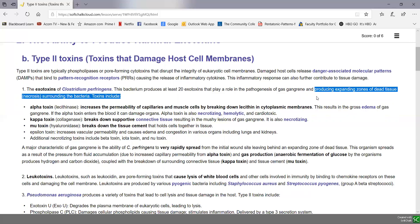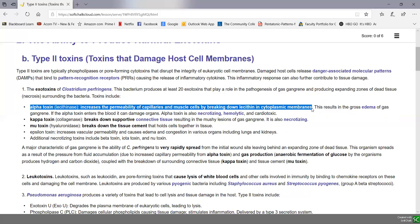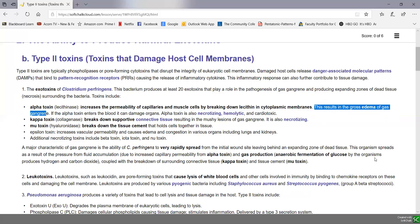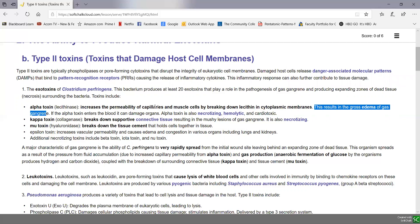Here are just some of the 20 exotoxins that we know this produces. Alpha toxin, also called lecithinase, increases the permeability of capillaries and muscle cells by breaking down the lecithin in the cytoplasmic membrane. It's this alpha toxin that's responsible for the gross edema typically associated with gas gangrene — edema being accumulation of large amounts of fluid in the intercellular spaces of the body. As the plasma leaks out of the capillaries and the cytoplasm leaks out of muscle cells, that leads to the edema in the tissue.